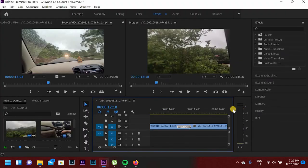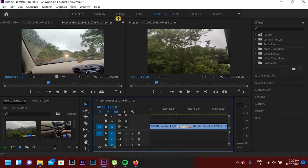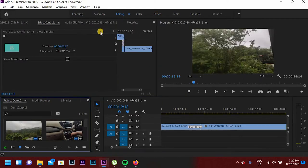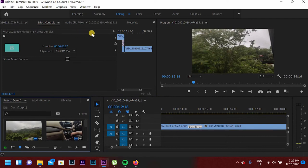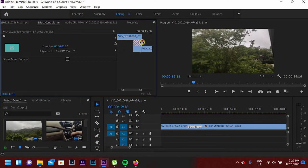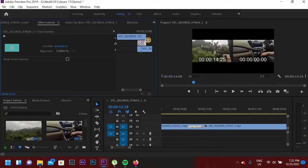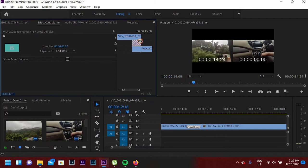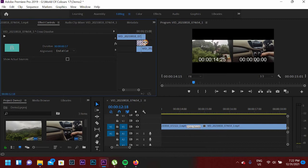I will show you another way to change the transaction duration. Go to the Editing section and you will see the Effects Control panel. As you can see, this is the transaction we applied in the video. If you want to increase it, you can increase the transaction this way — as you can see, this is the duration, and the transaction is increasing.